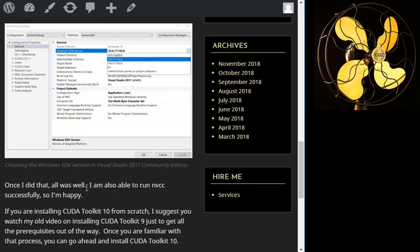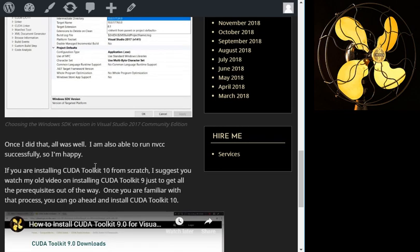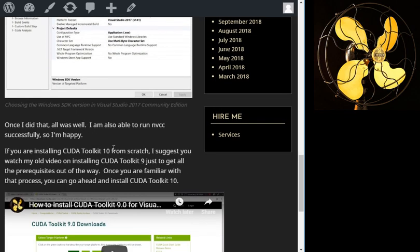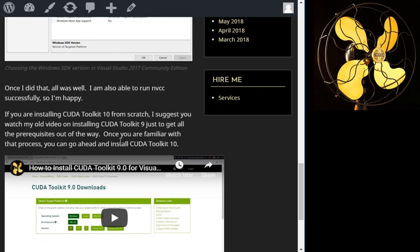Now there are a couple of things. The first is that I was upgrading from CUDA Toolkit 9 going into CUDA Toolkit 10. For a lot of you guys, that's going to be the case where you're upgrading from a previous version, but for a lot of you, you're going to be installing CUDA Toolkit 10 for the very first time.